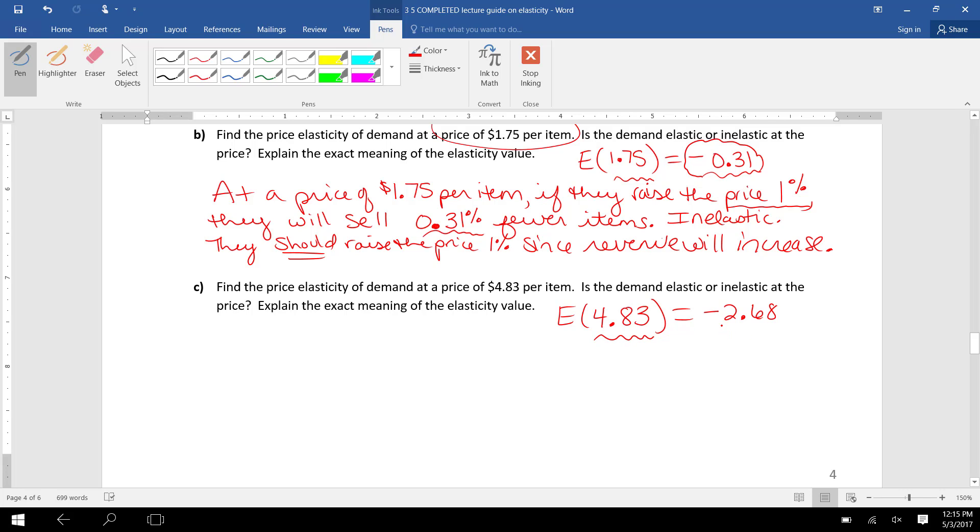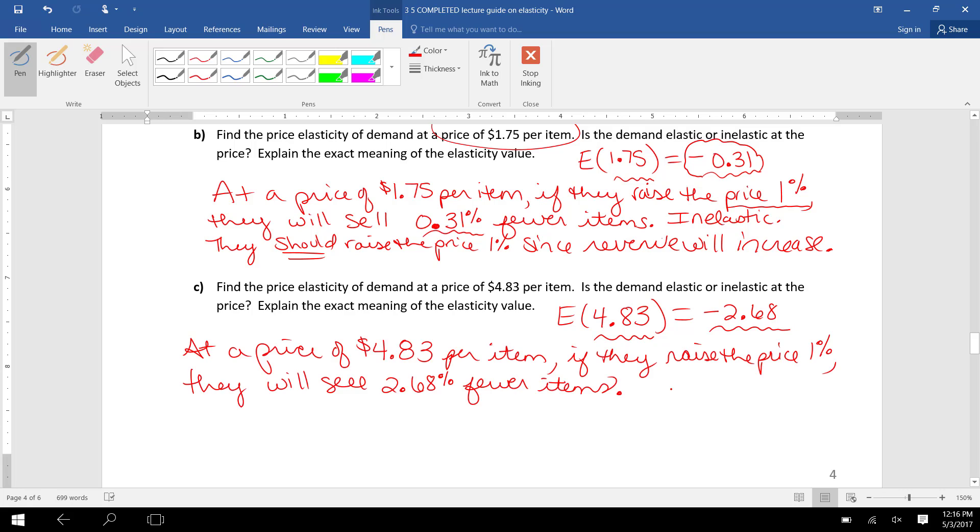if they raise the price 1%, they will sell 2.68% fewer items. Since this elasticity value is a number less than -1, we know that demand is elastic.